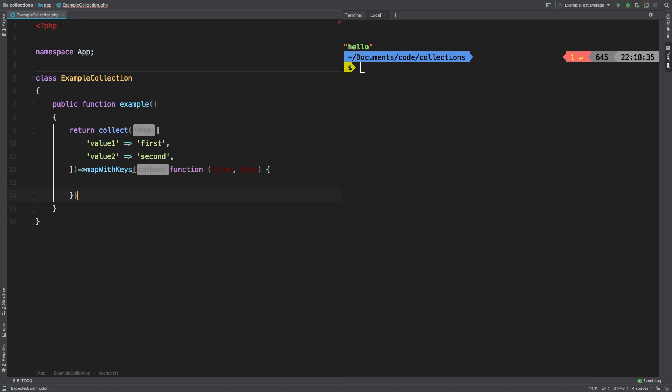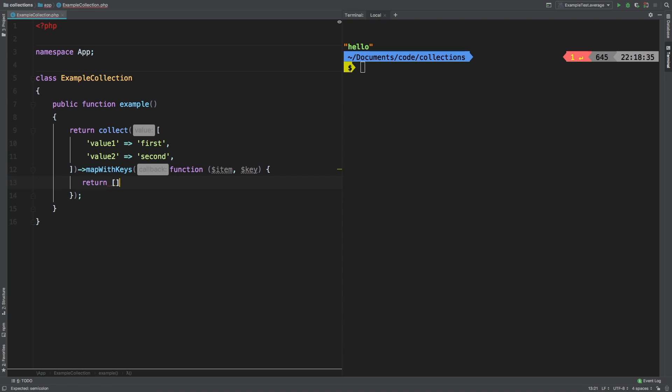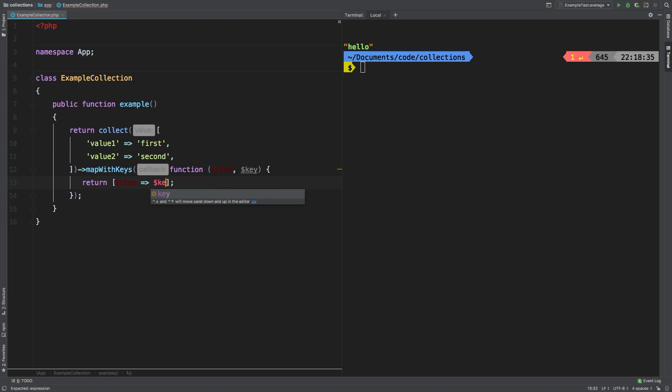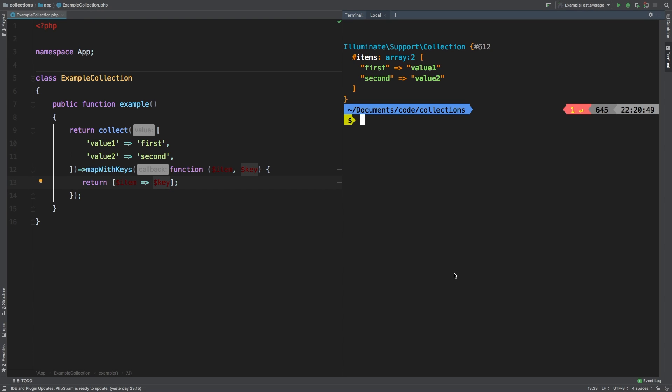And then inside of here, we need to return an array. Now what type of array to return here is entirely up to you. In my case, I'm going to do a very simple swap of values and keys. So I'm going to say item, arrow notation and key. And let's see the results. So we get the array, but backwards. We see that the values have become the keys and the keys have become the values. So that's a very useful thing.